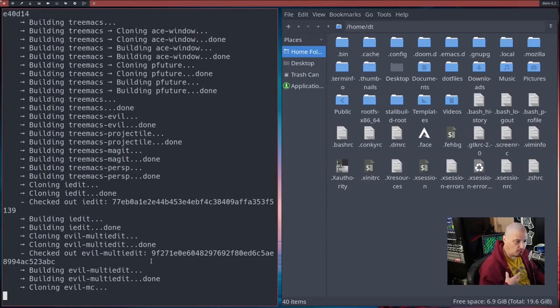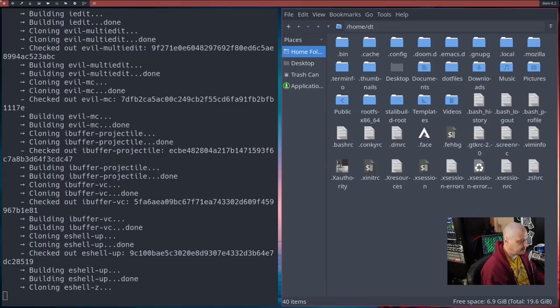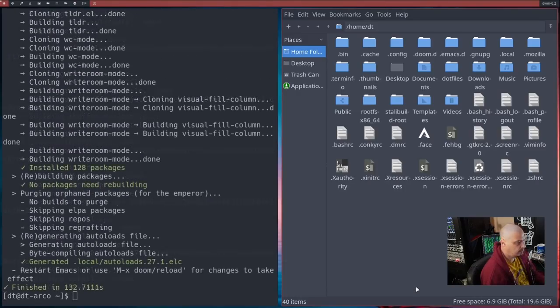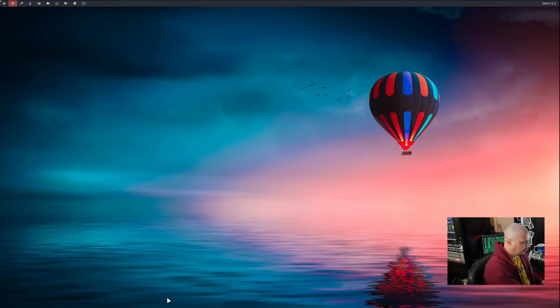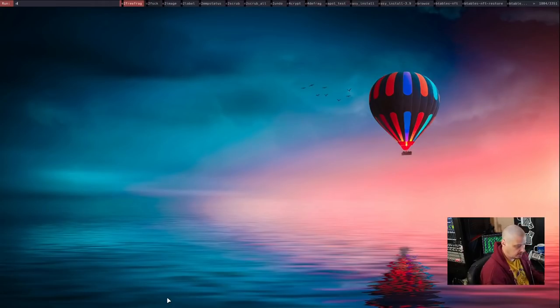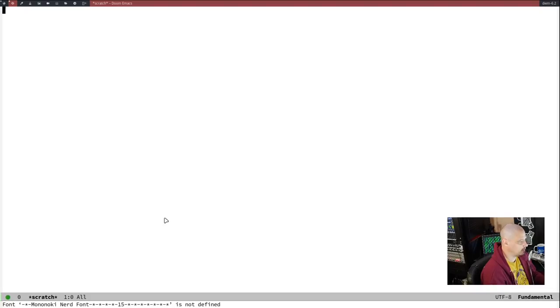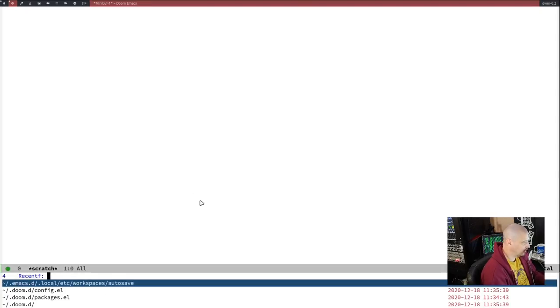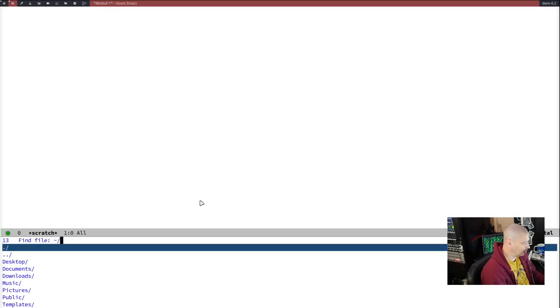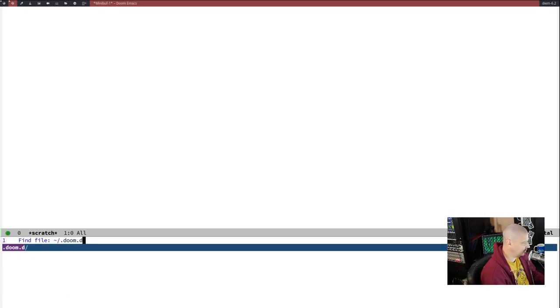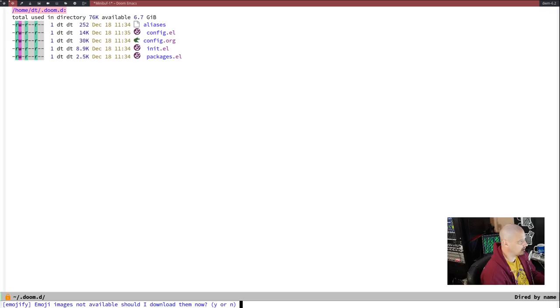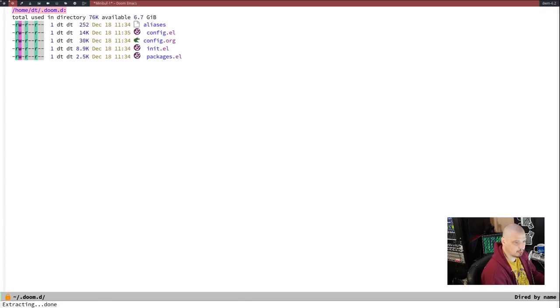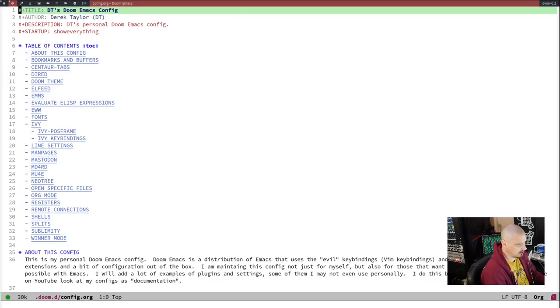Because all three of those files have changed because I copied my configs into that directory. So it's got to rebuild. It's going to install all the plugins that I use in my configs. This may take a second. Doom Emacs finished rebuilding. So let me launch Emacs again. Let's make sure my config file is actually working. It doesn't look like the theme loaded.